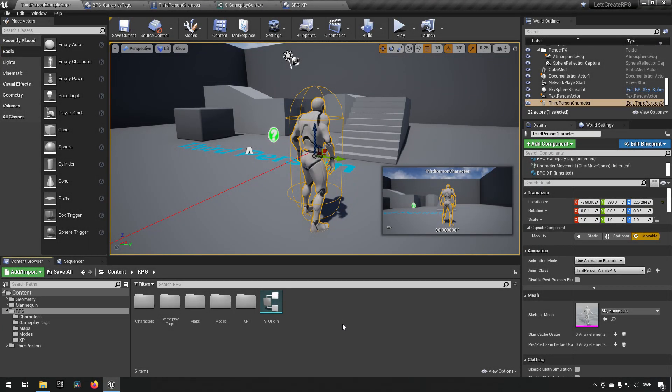In this episode we will be building further upon the XP component by creating a widget that communicates the information and displays it for the player.